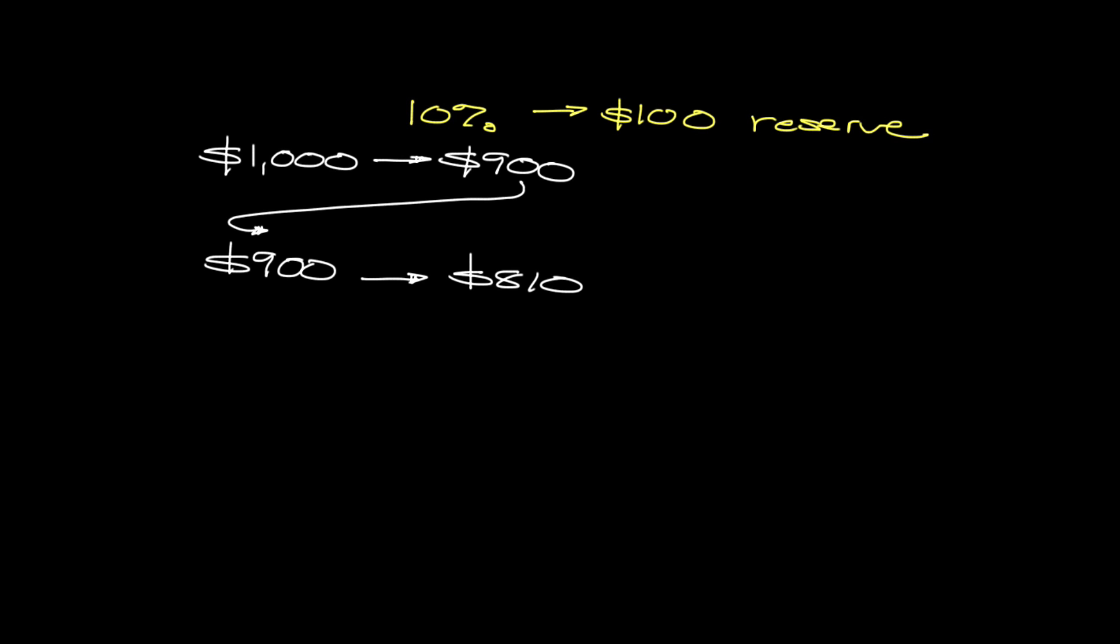So what the Fed can do is it can reduce the reserve requirement. So essentially, let's say that we reduce it to 5%. So instead of this initial 10% figure, we're now going to have 5%. Well, with our prior example, we're depositing $1,000 into our account, and then we were required to keep the $100, and then lending out the $900, and that continues forward.